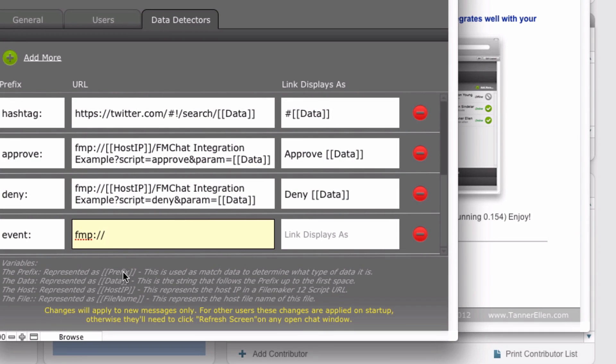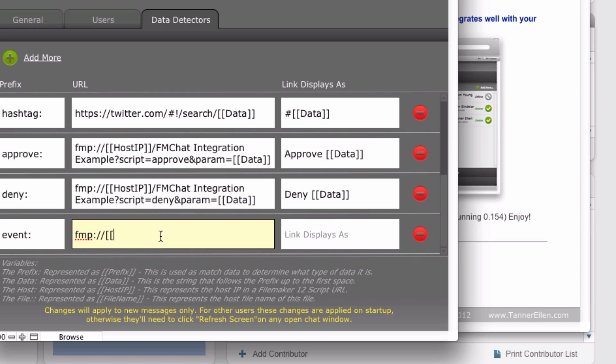So we have prefix, data, host IP, file name, as all predefined variables that you can use to put in here. So in this case, I just want to get the IP address of where fmchat is hosted. So we're going to use the host IP variable. So that's enclosed in double brackets. And then we're going to put a slash after it.